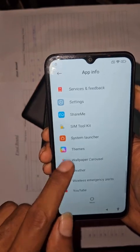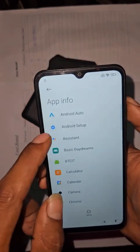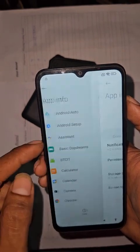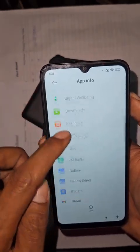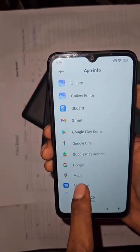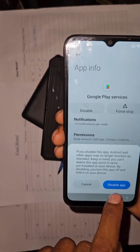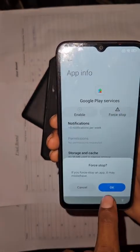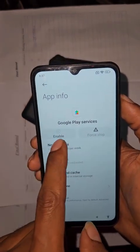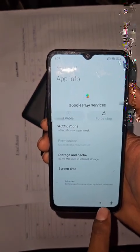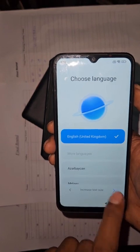Go all the way back. Now we'll disable a few things here. Find 'Android Setup' and disable it — force stop it. Then search for 'Google Play Services'. Find Google Play Services, disable it and force stop it as well. After both have been disabled and force stopped, go back all the way and start the setup again.